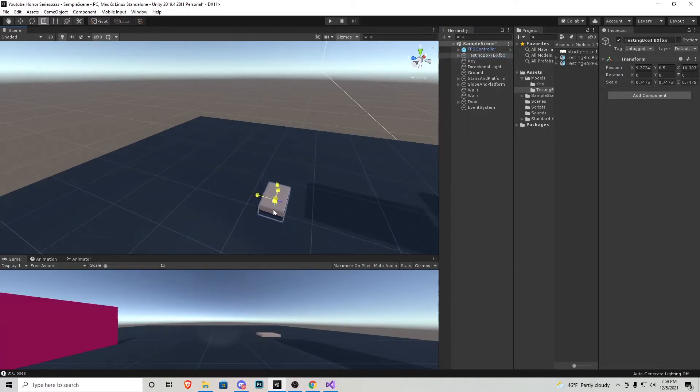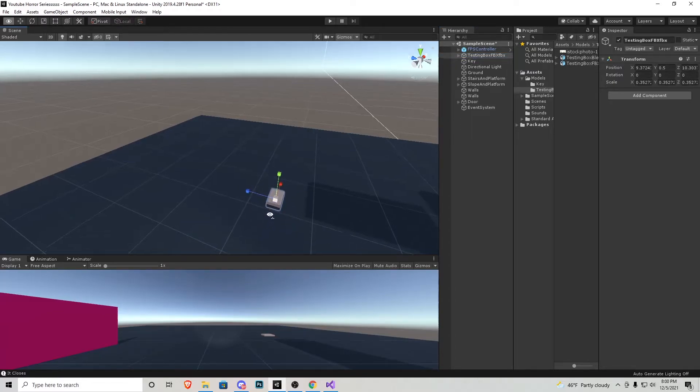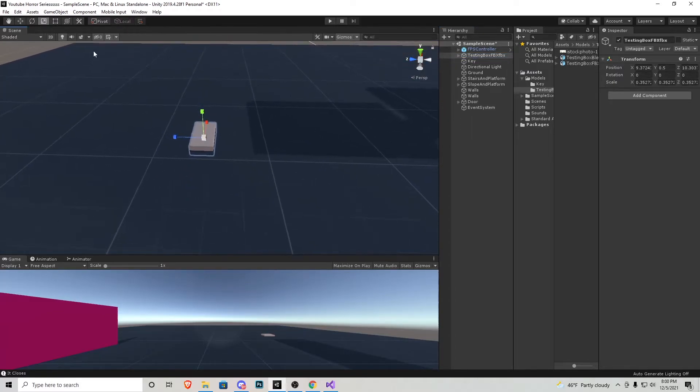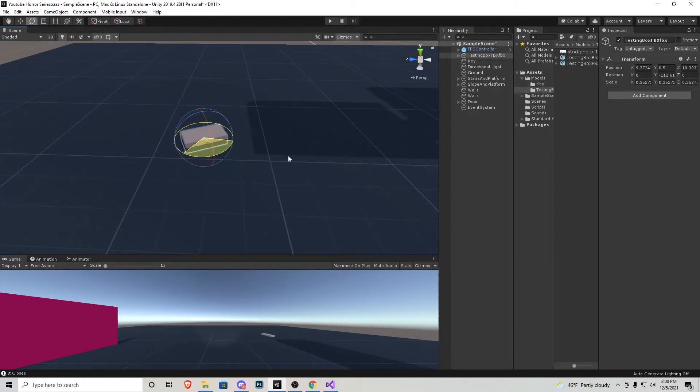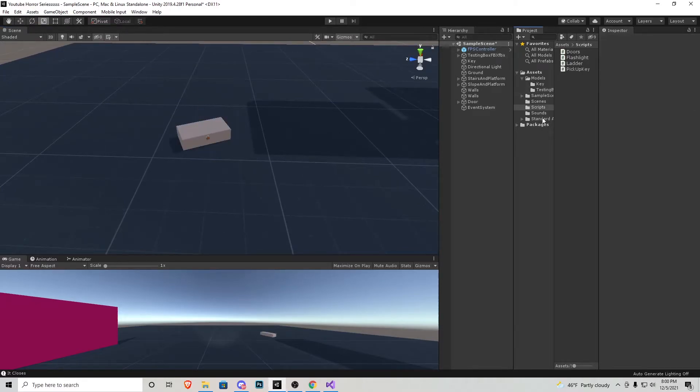Now we have this full object that I'm going to scale down accordingly to my needs. I'm going to also rotate it and bring it up a little bit. I'll also be going to the scripts folder and importing the open box script.